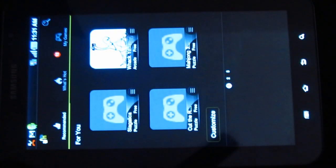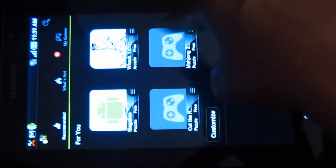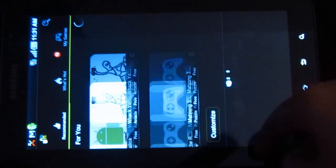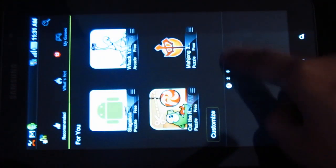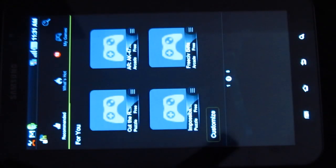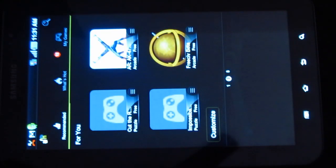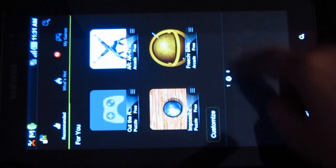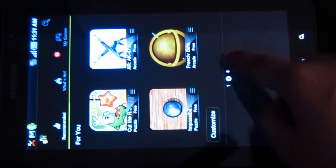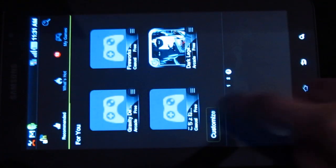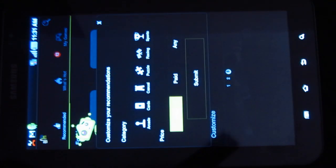Under Recommended, you have applications which are recommended for you. It will analyze your previous applications and give you the list. You can also have a customized search based on category and price.